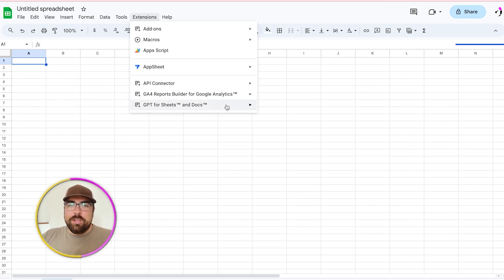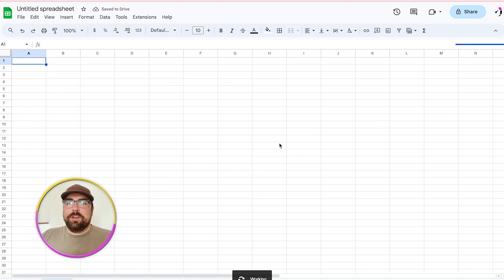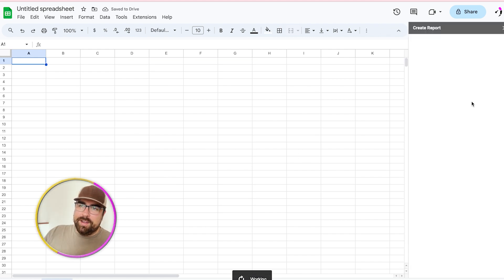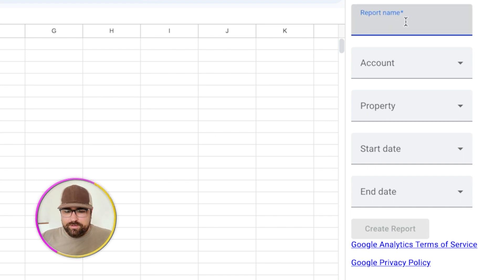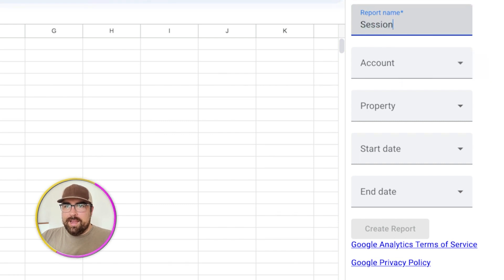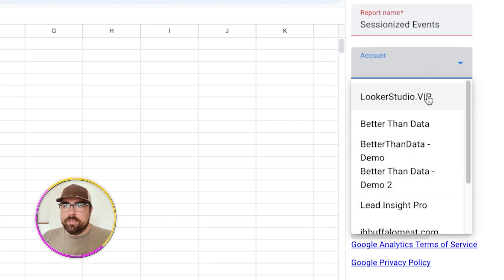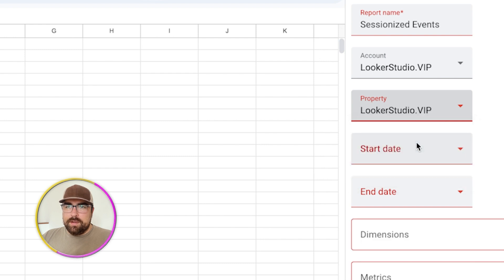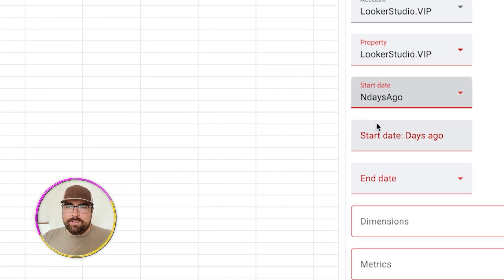So let's go into Extensions. You will see here that we have the Google Analytics 4 Report Builder for GA4. What you're going to do is hit Create Report. This is going to bring up a little side modal on the right, and this is very familiar with Universal Analytics. We have to build a report name — I'm going to call this 'sessionized events.' Here we have the account, so I'm going to select our Looker Studio VIP account, and we then have the property.